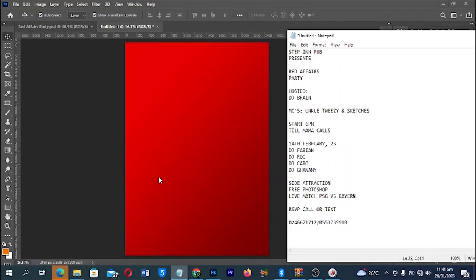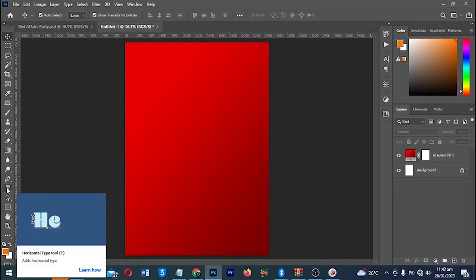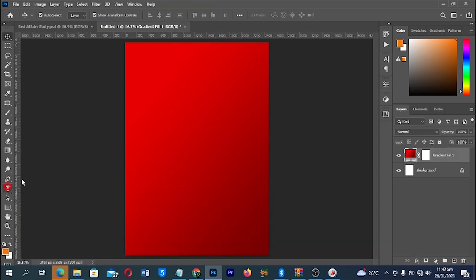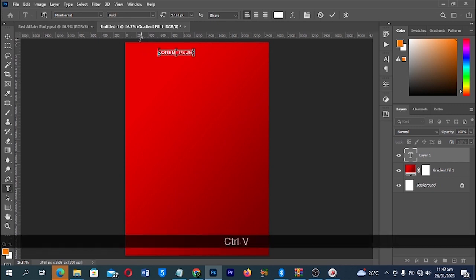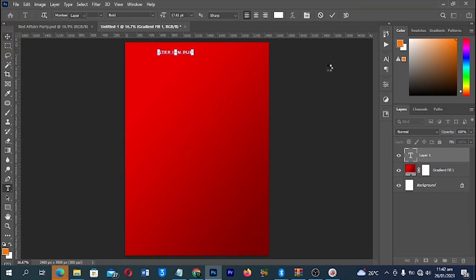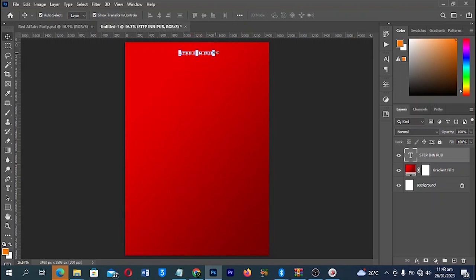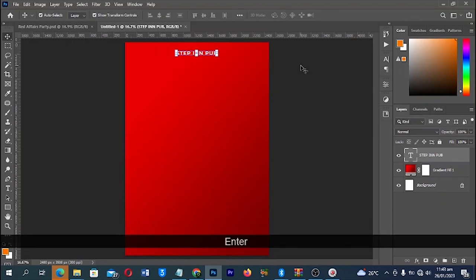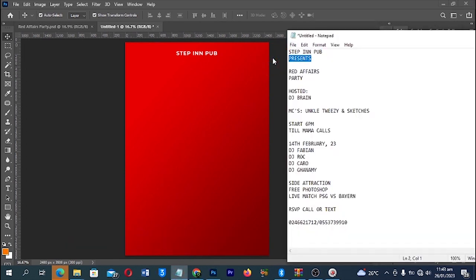To start, I'll go to my files where I have the text already typed, copy it, then come and select my text tool. Click anywhere on the canvas, make sure you have the text tool selected, and paste it in — Ctrl+V to paste. Then click OK, move it around, position it where I like, and scale it up a bit. Click on Enter to accept changes.